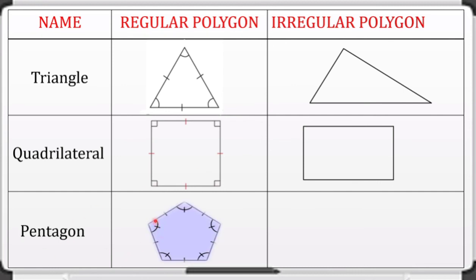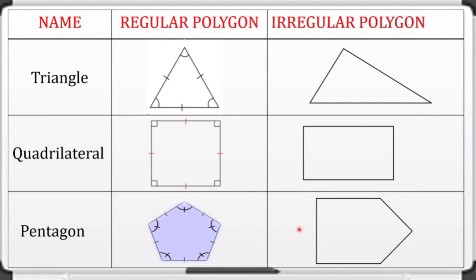If we have this pentagon, as you can see these five angles are congruent and the five sides are also congruent, making it a regular polygon. For an irregular pentagon, even though there may be two pairs of equal angle measures, the sides are not equal and the angles are not all equal — therefore it is an irregular polygon.